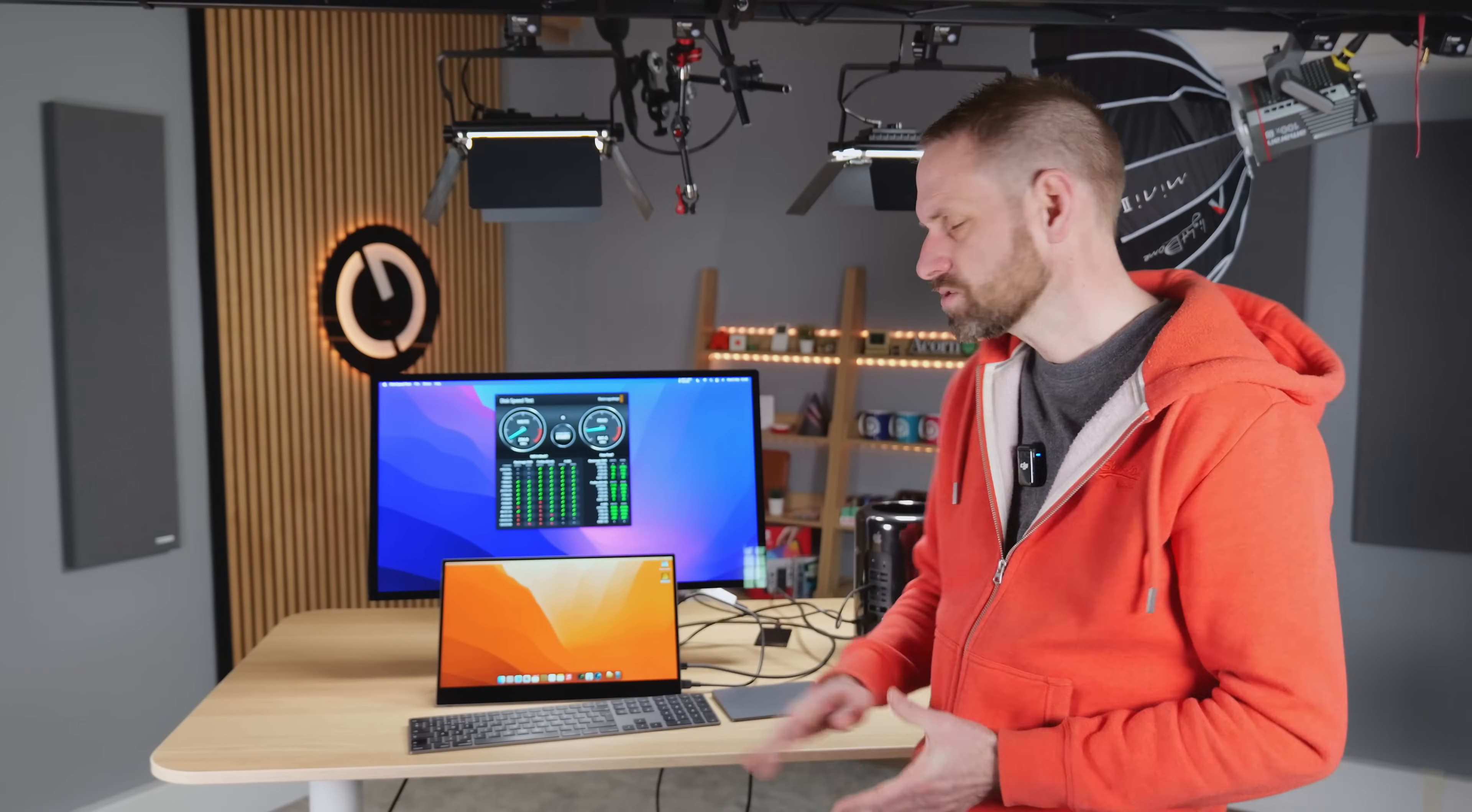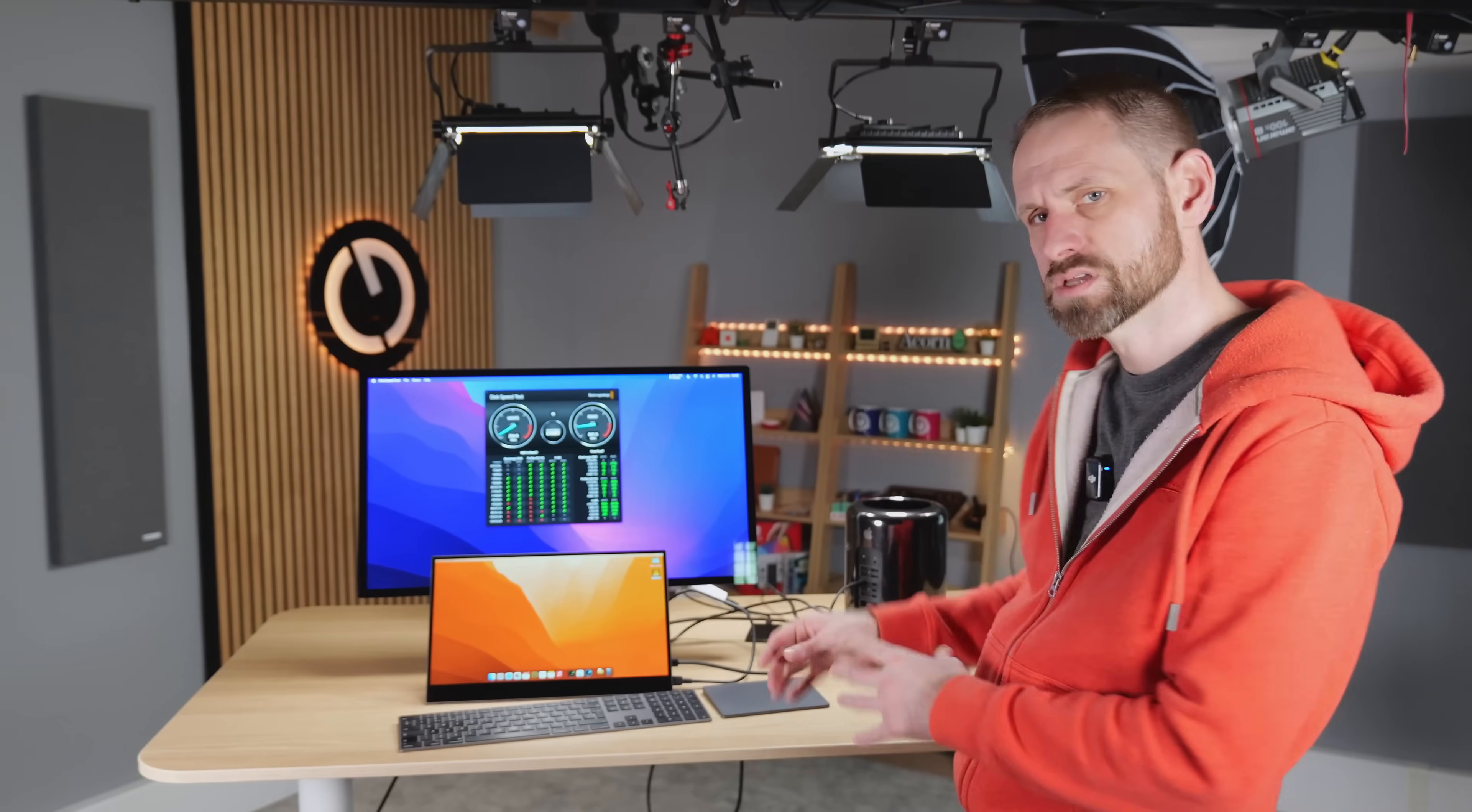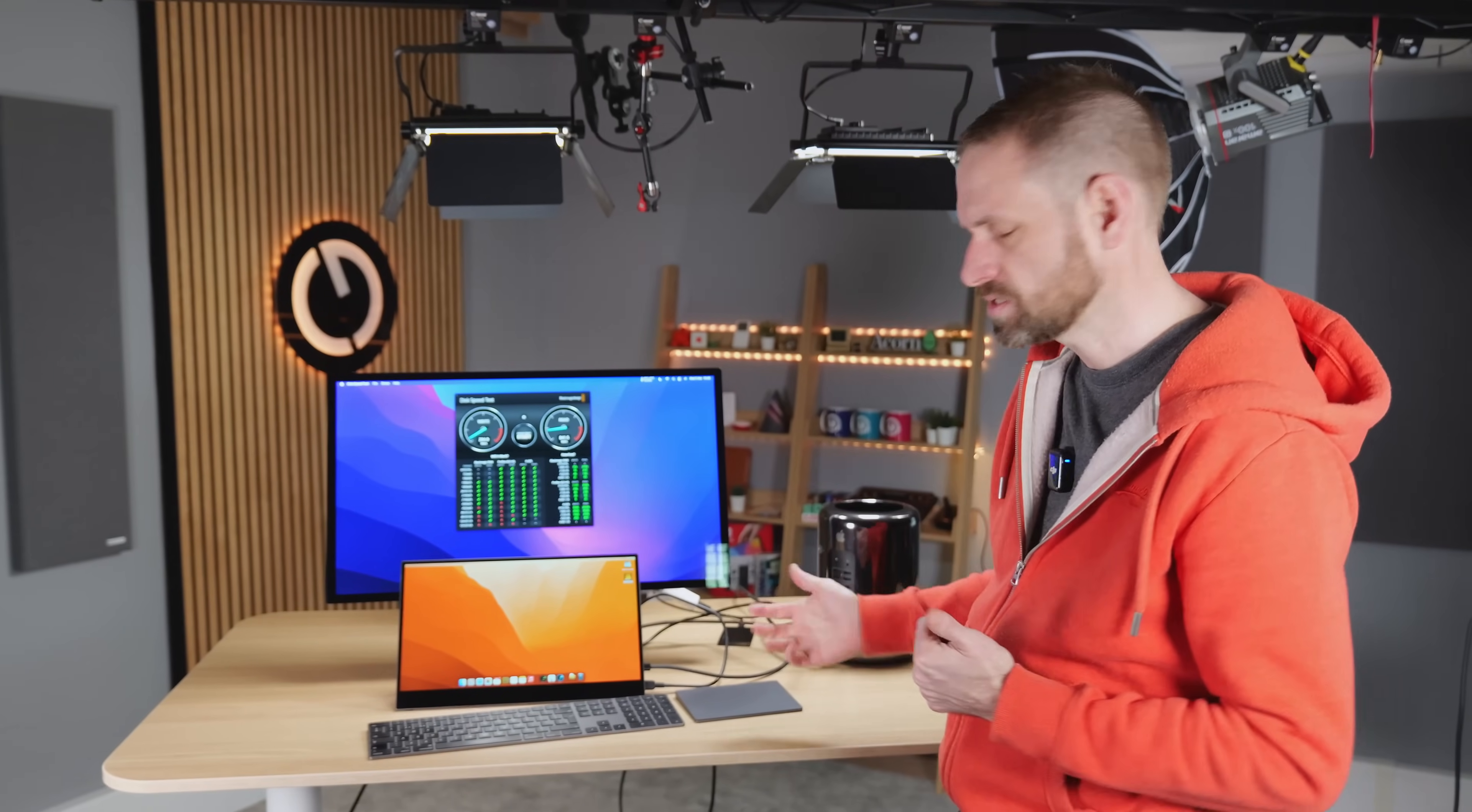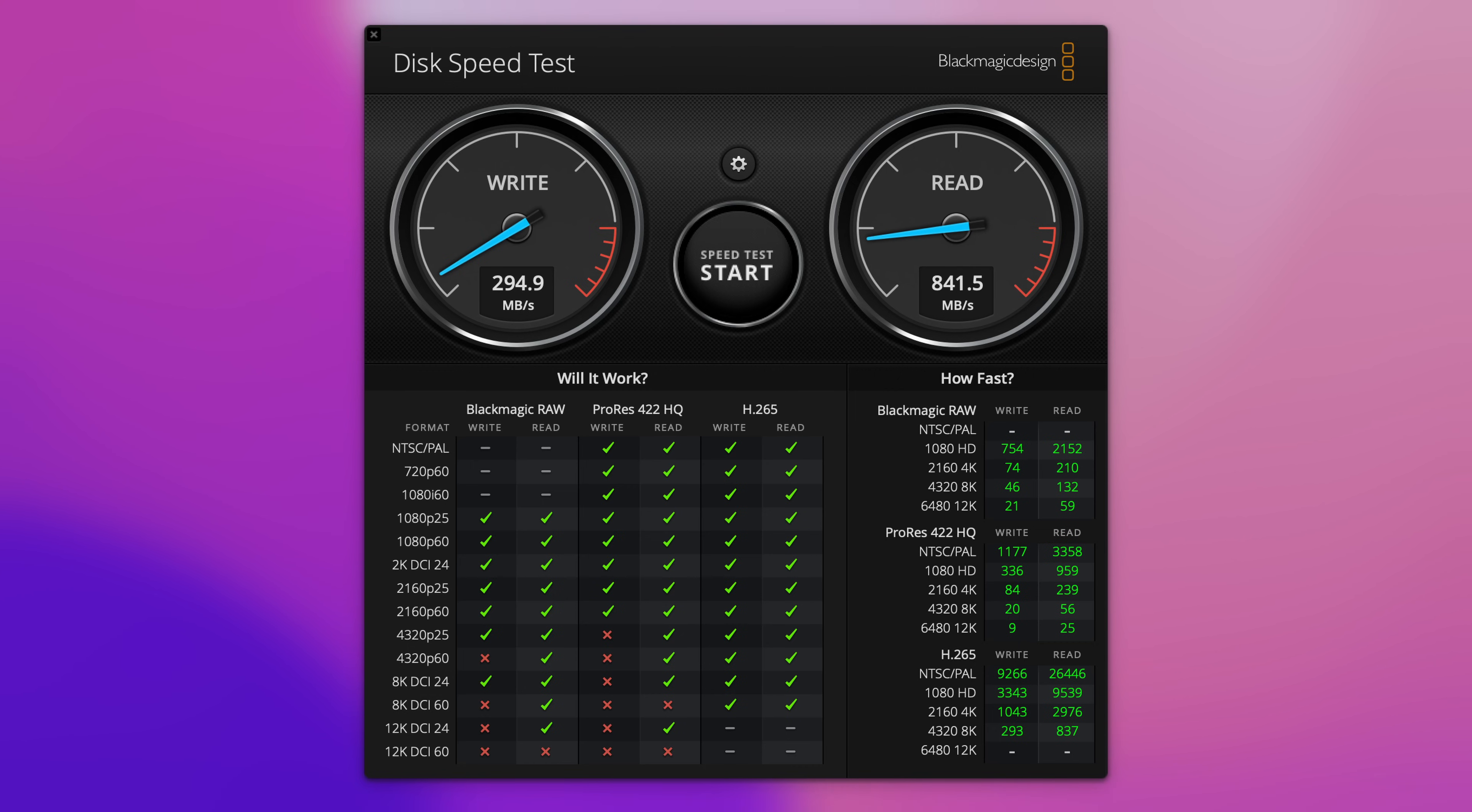And yeah, that's not particularly great performance. So if we connect a Samsung T7 USB drive—bear in mind that this is a 10 gigabit USB drive—we're getting very slow write performance, just shy of 300 megabytes per second. But we're getting read speeds of 841 megabytes per second, which is about what you'd expect from a T7. So that's quite useful, I suppose.